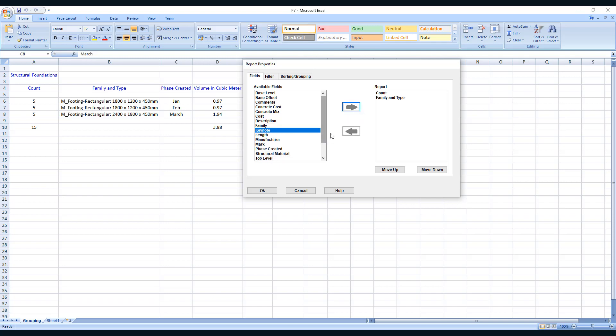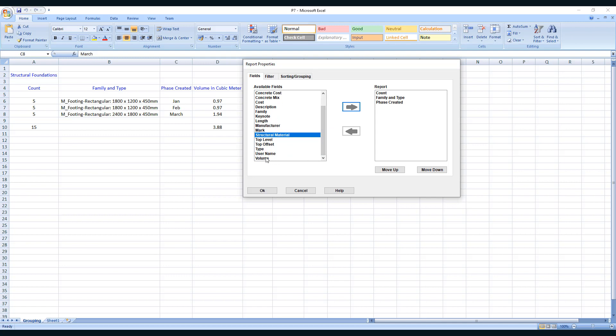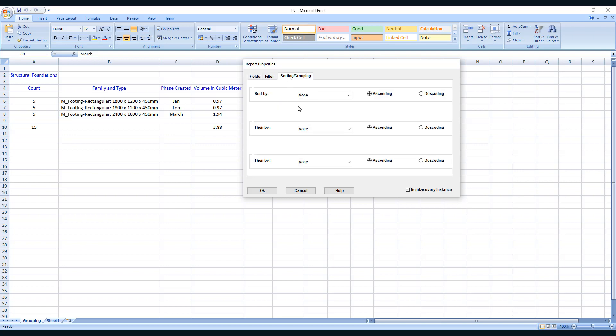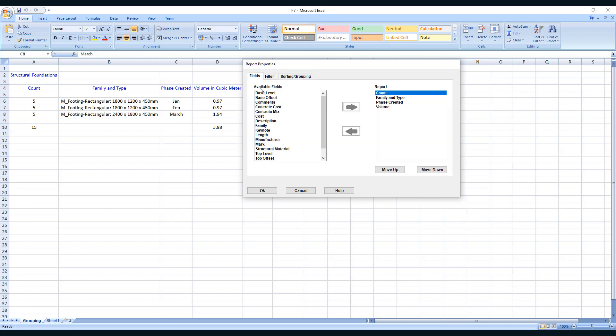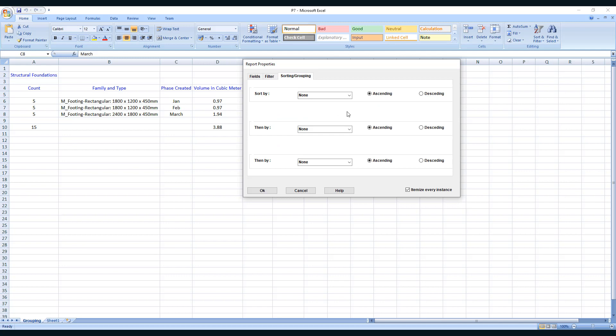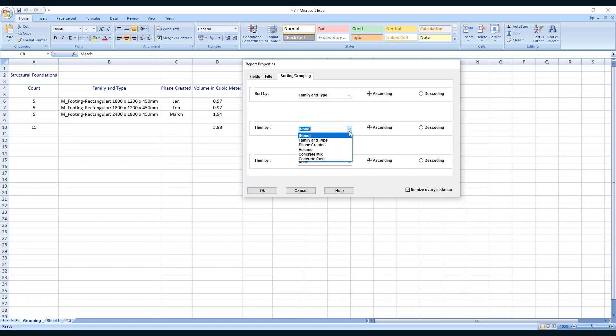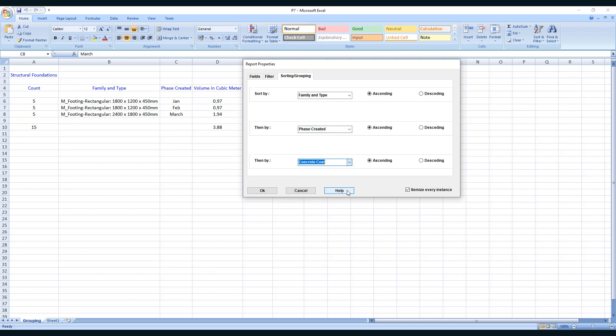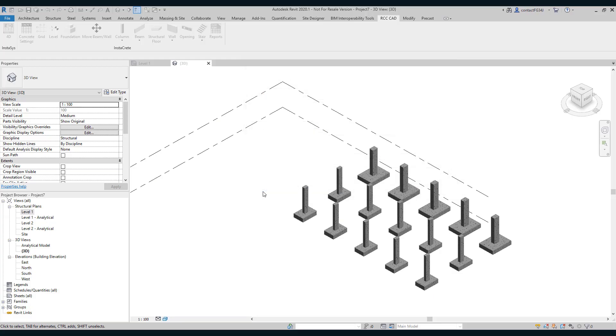Suppose I want count, family and type, then phase created. We have done this earlier. Let us select levels if you want. In fact, I want concrete mix and concrete cost. Let us group them by family and type, then by phase created. We have done this earlier and concrete cost.